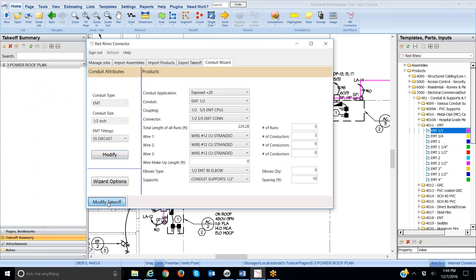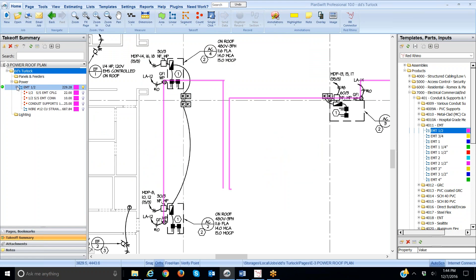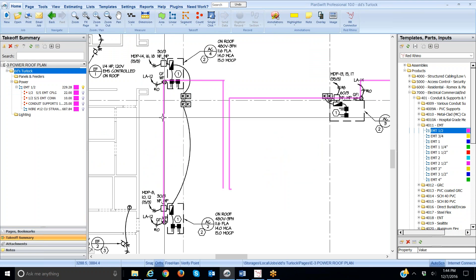When I do, it's thinking there. Now, it changed the quantity of conduit, couplings, connectors, and supports, and wire.